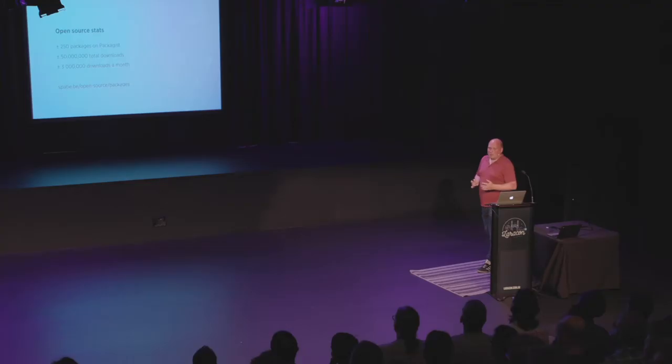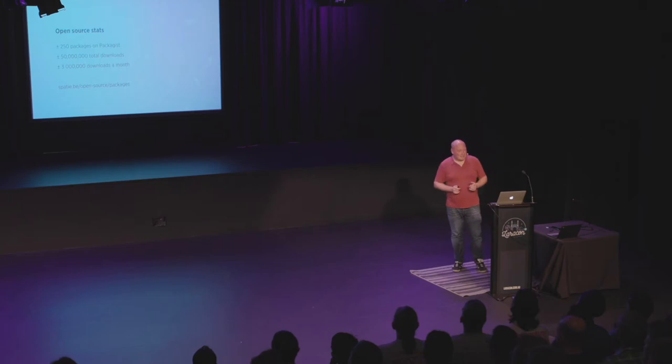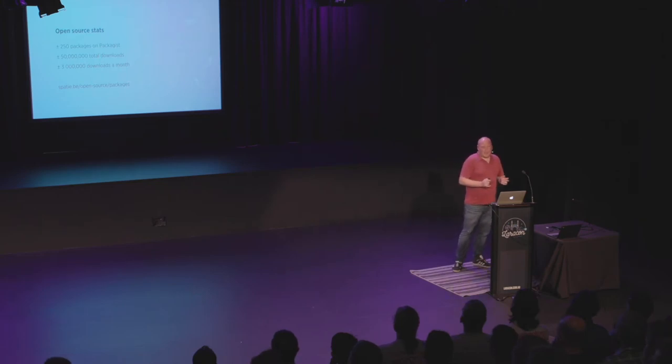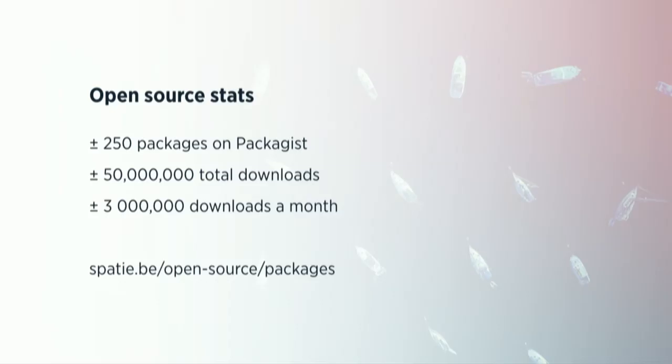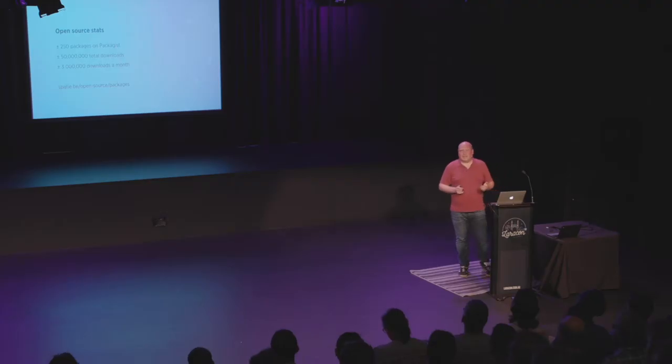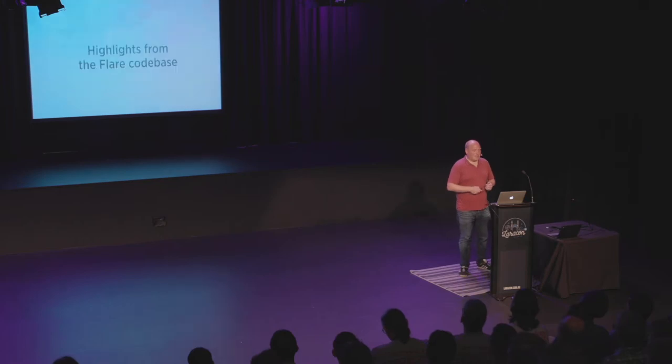Before heading into the talk, I want to give some few numbers about the open source work that Spasi does. We currently have more than 250 packages registered on packages. They've been downloaded now for more than 50 million times and they're being downloaded for about 3 million times a month. Which is quite nice considering that we've done this with a very small team. You can find a big list of everything that we've done on our company website. I'm pretty sure there's something there for your next project.